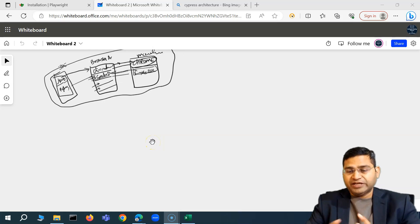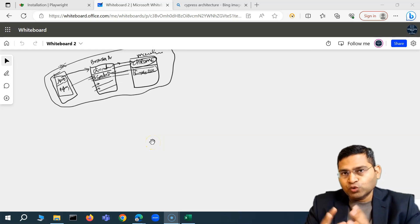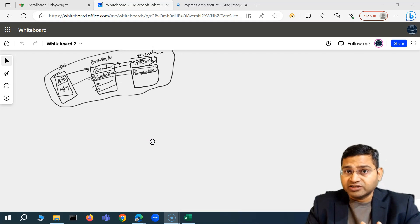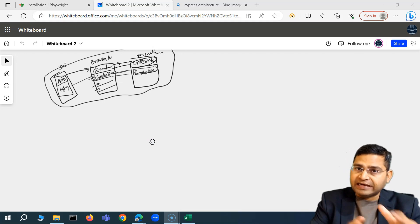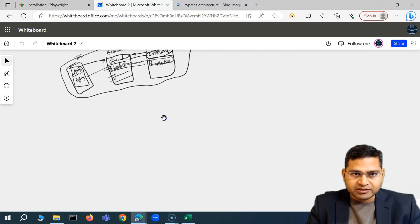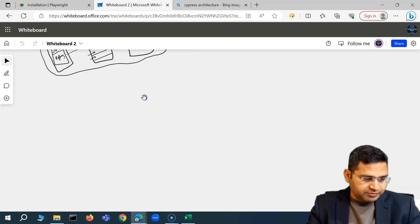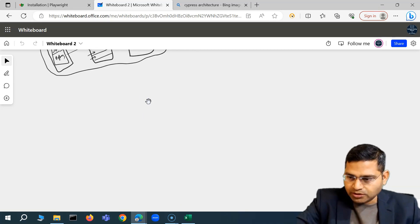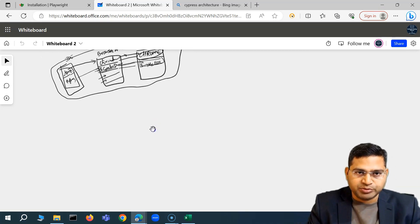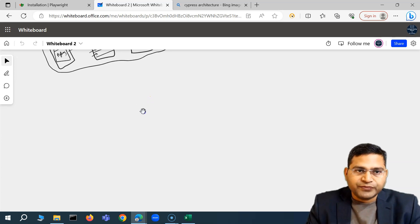Hey everyone, welcome back. In this Playwright tutorial, I'm going to quickly discuss the Playwright architecture and compare it with Cypress and Selenium. This is the old diagram I drew last time when we were doing the Cypress test automation series.